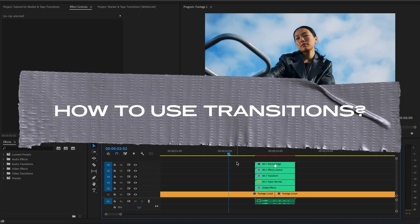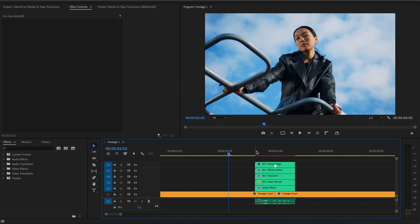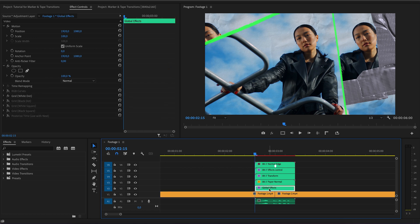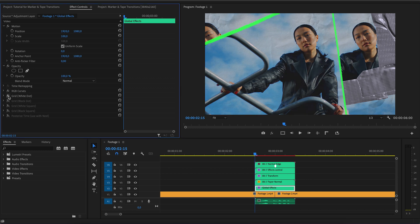How to use transitions. When you have added transitions to the timeline and made sure they work correctly, you can customize them. There are three layers for this: Global effects, responsible for global overlay effects; RGB curves; and Grading.